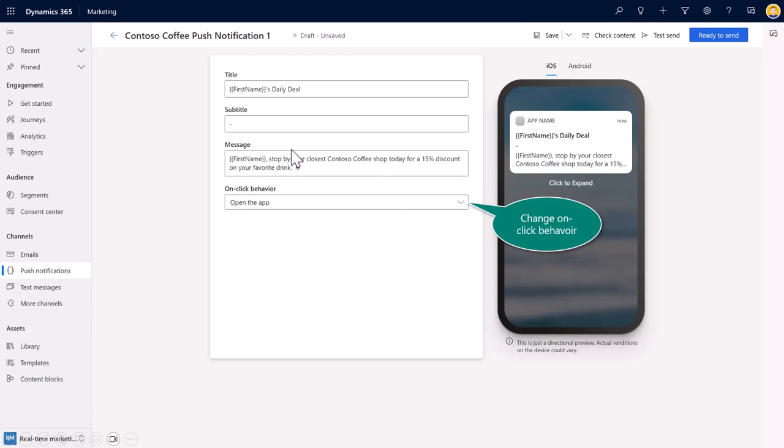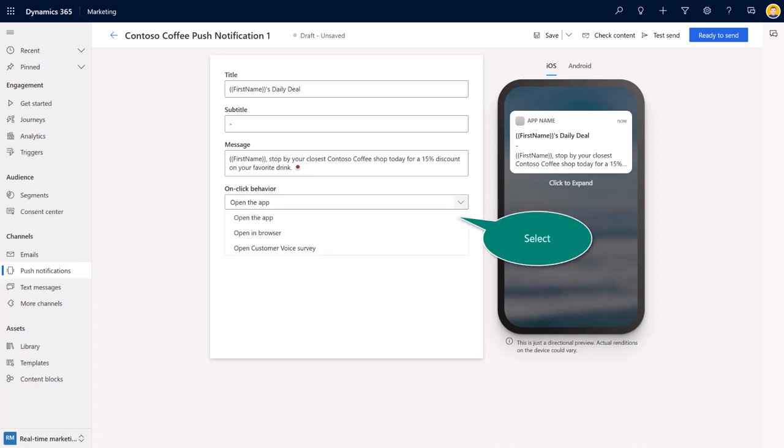Once you're done here, you can see as I'm typing my message, it's being previewed on the right side. And then the last consideration is what is the behavior going to be as the recipients open up the application. So do we want to open up inside of the app or does it open up inside of a browser?